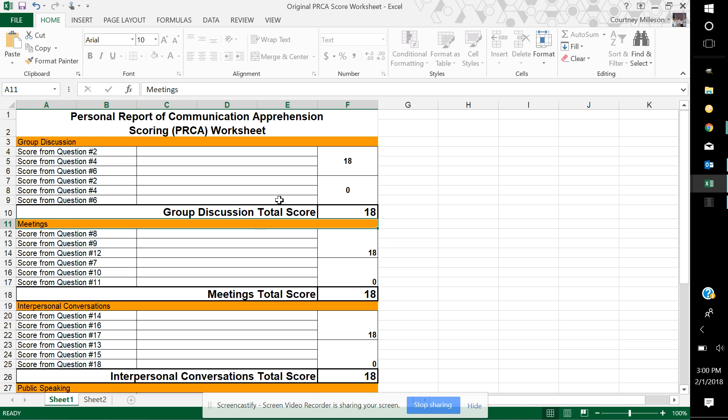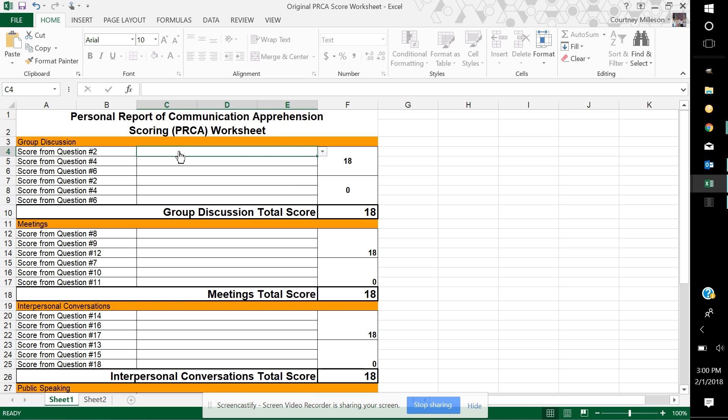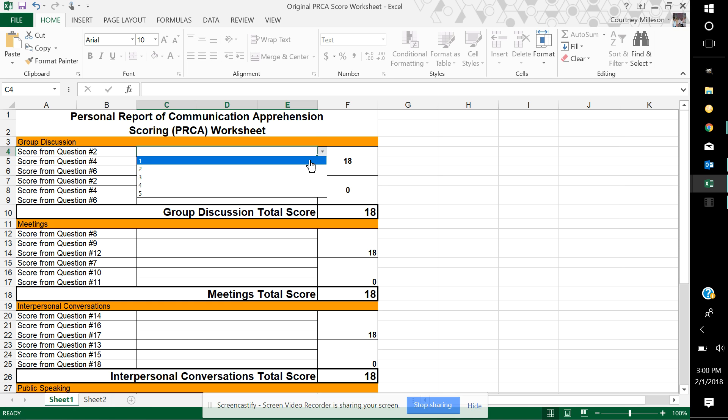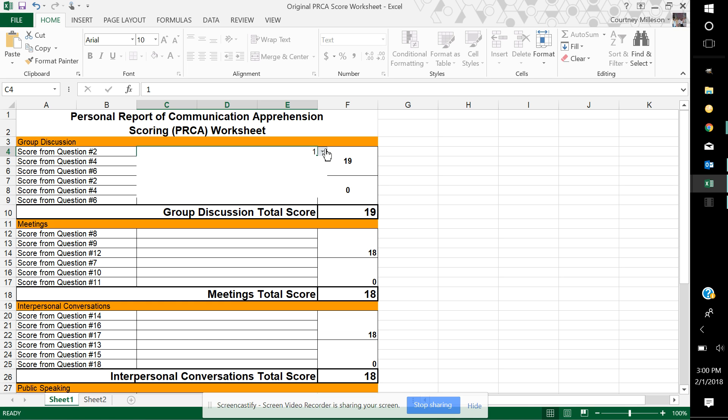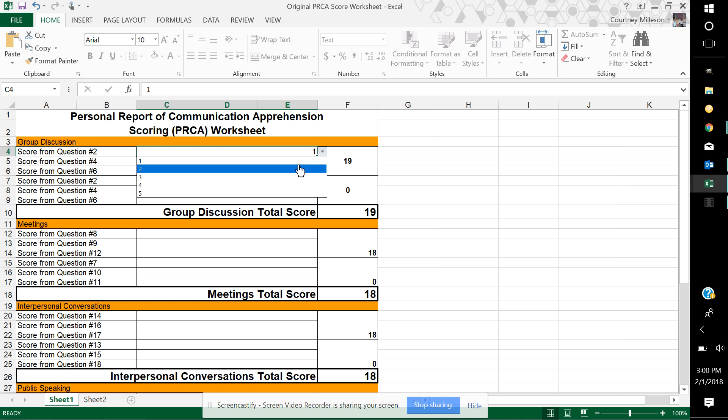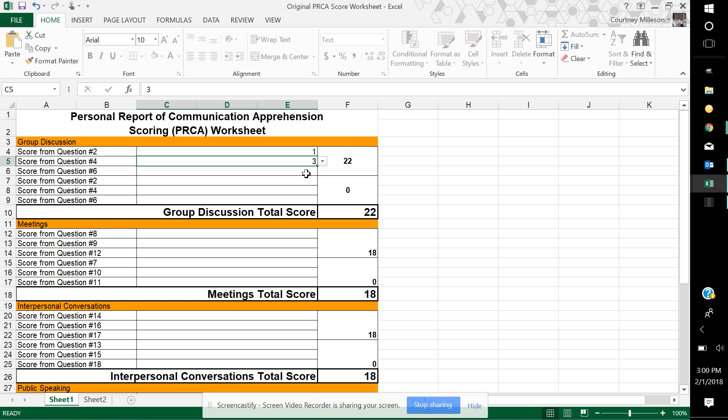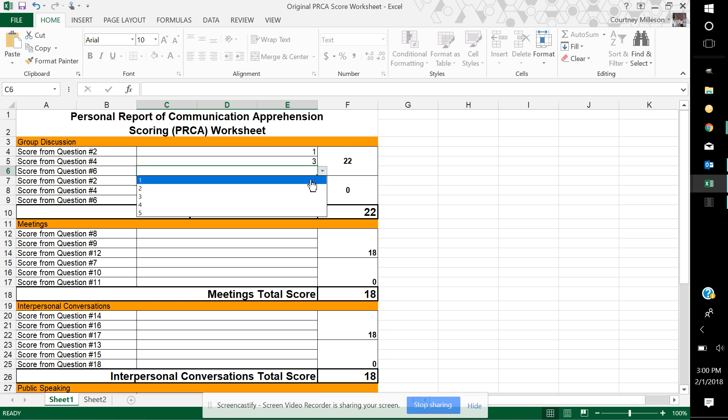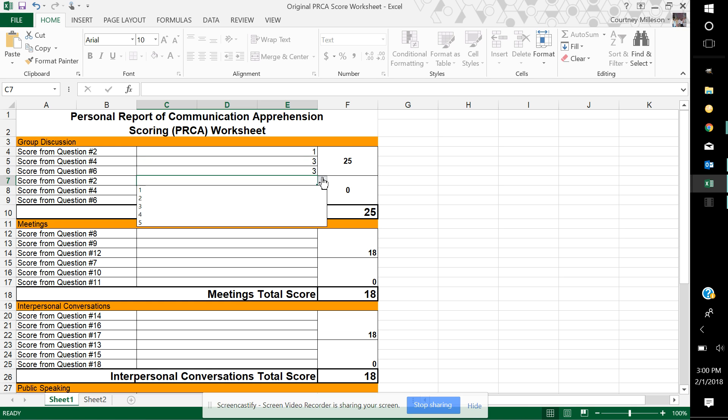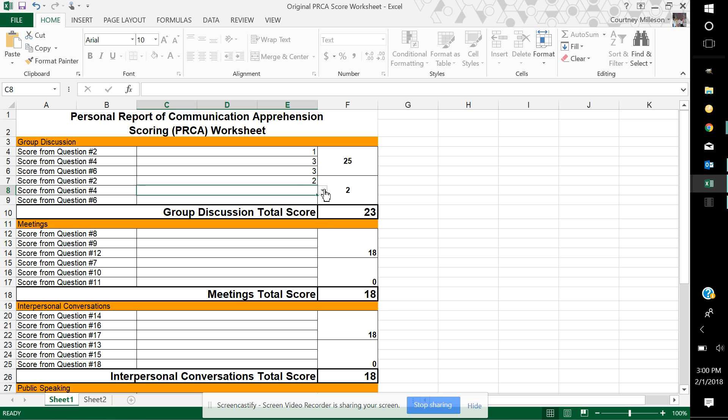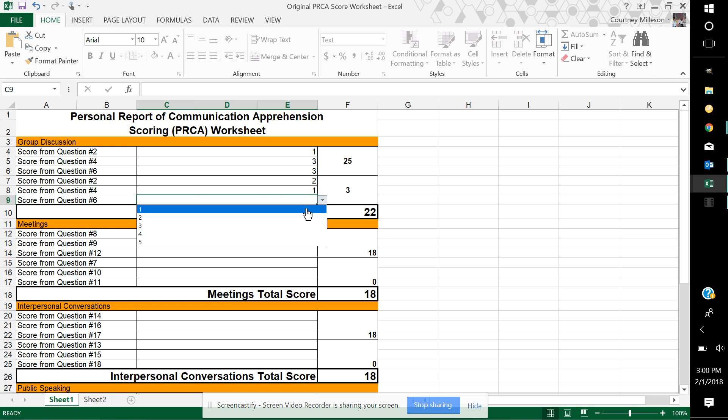But if you do have Excel, what you're going to be able to do is go to question two, the one that you've answered, and in this area you will find a pull-down box and you're going to be able to select one through five. You can do that for each of the boxes here, and while you're doing it, it's automatically tabulating your results for your speaking anxiety level when it comes to group discussions.